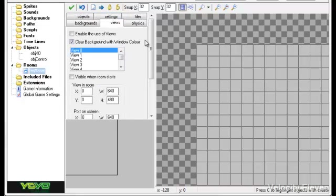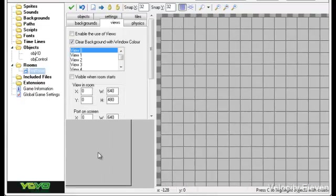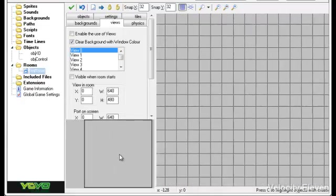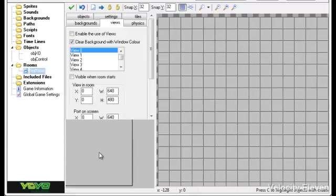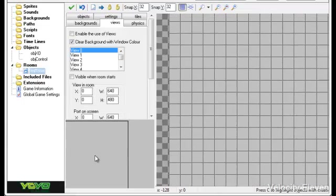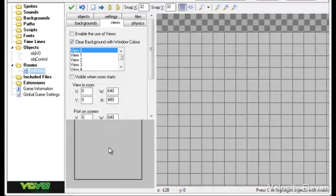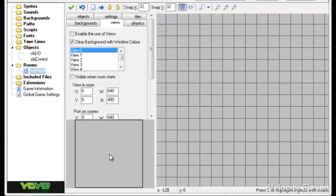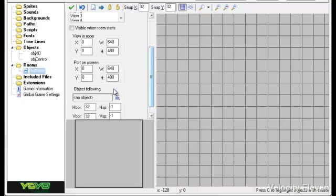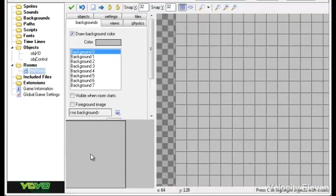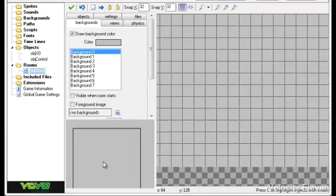You can have different views so that say if you've got a big room and a playable character, the camera will follow the character across. If it's a shooting game, you might have the screen automatically scroll upwards at a constant rate. You might have all sorts going on. And you've got all these different controls on how far away the camera is and everything like that. Well, for now I'm just going to keep it plain with a grey background.